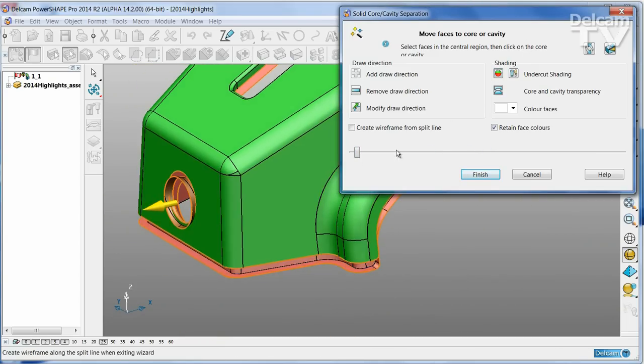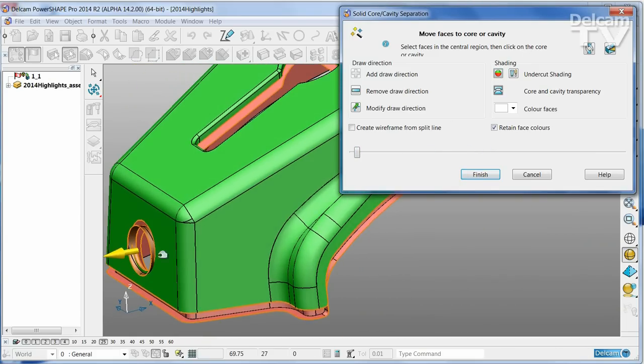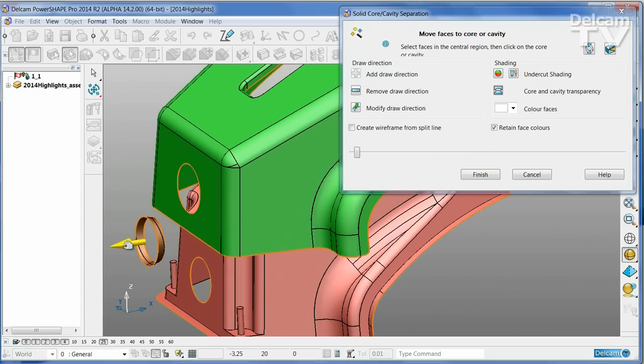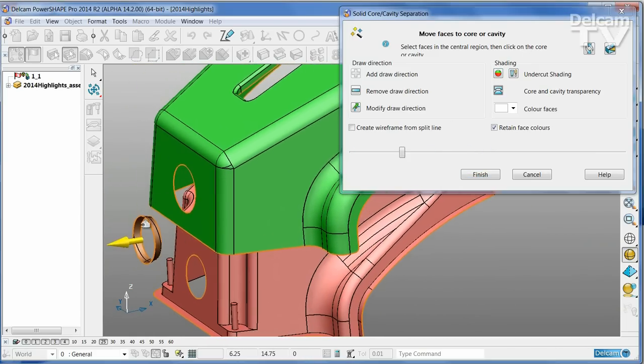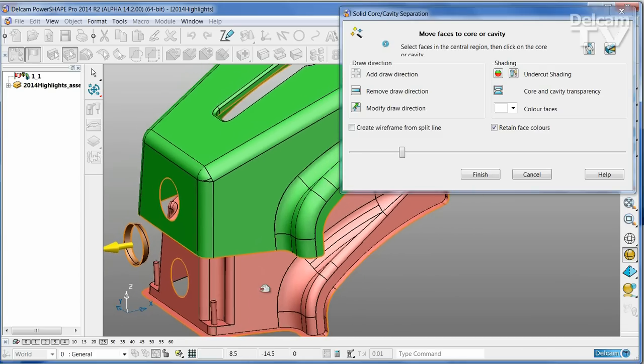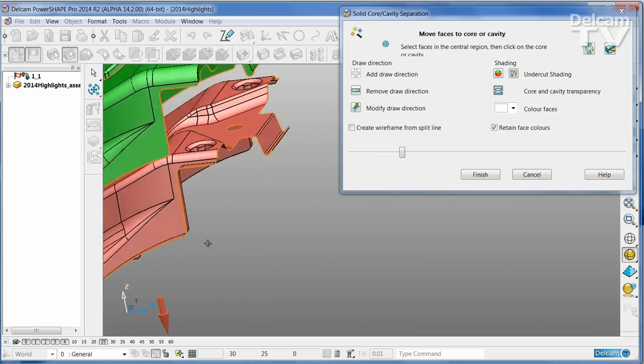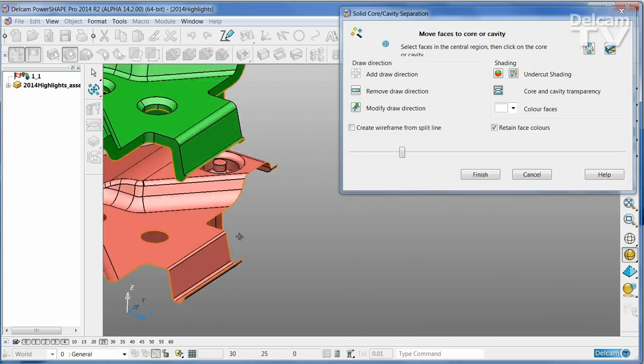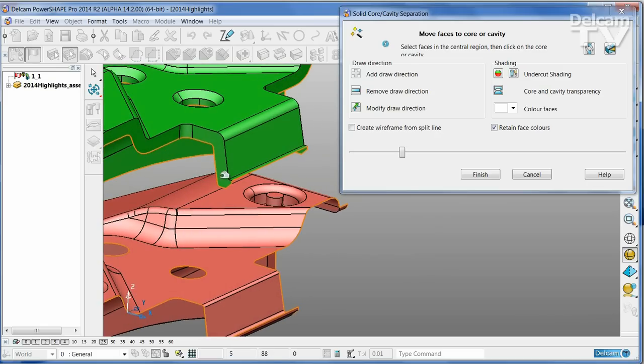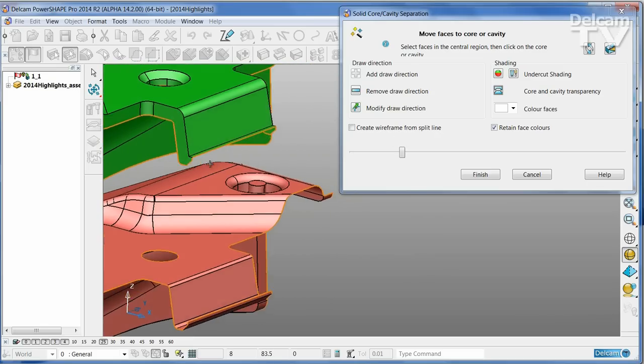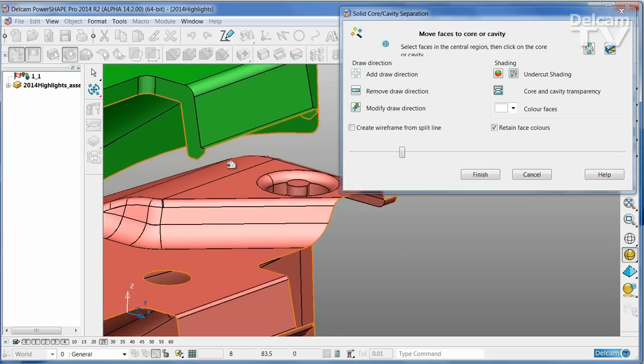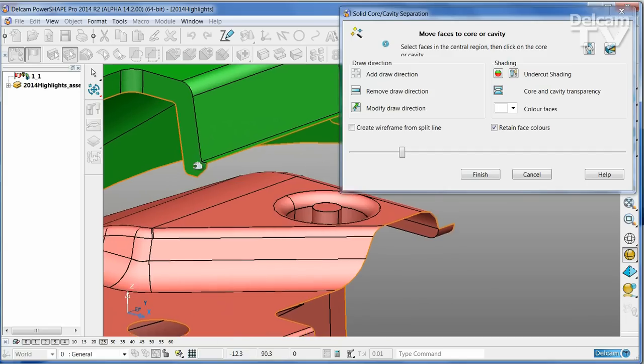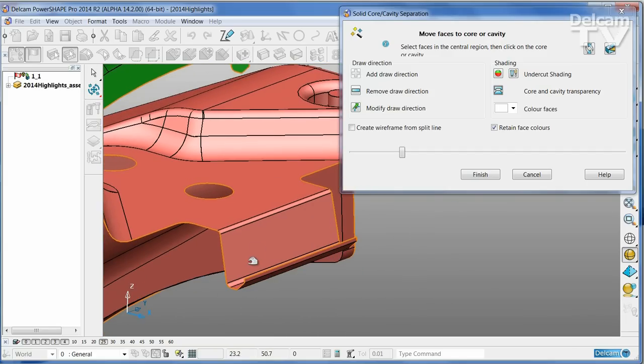I'm going to turn the undercut shading off, so now we can see the part in three separate colors. There is one more issue that I would like to address, and that is on this back edge where you can see that it would be more convenient to have the bottom part of these faces form a small pocket.